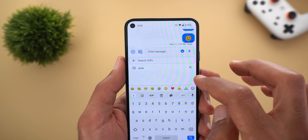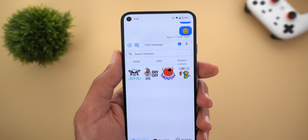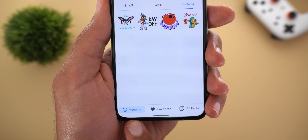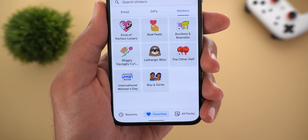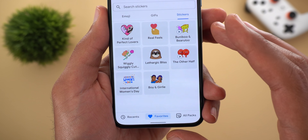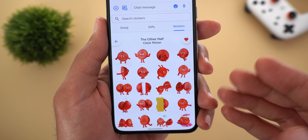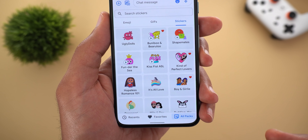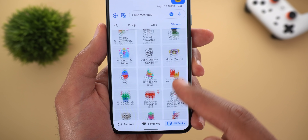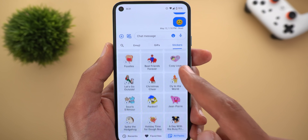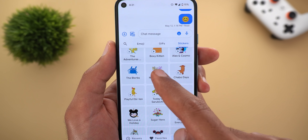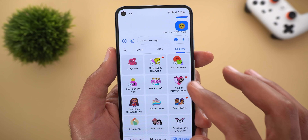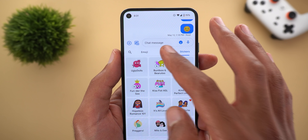Now let's take a look at the Stickers tab, where you will get three sub-tabs. The first one is Recents, the second is Favorites where you can see your favorite packs and pick any sticker you want, and under All Packs you can see all the packs you can possibly use. From here you can also set any pack as a favorite or pick the sticker you want.